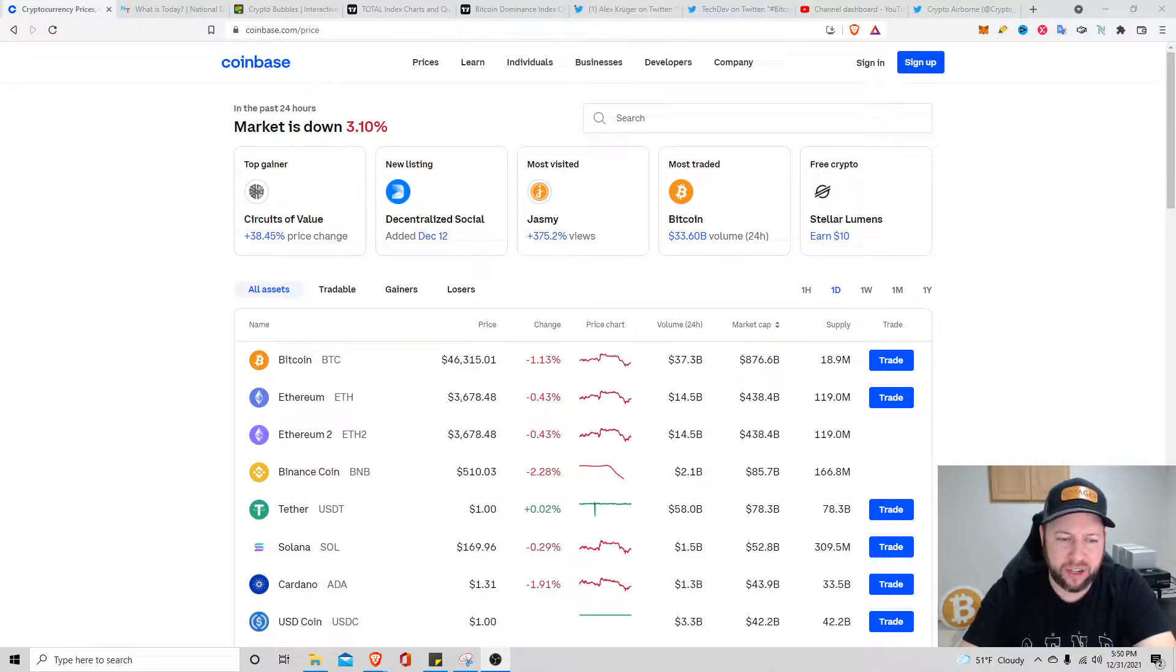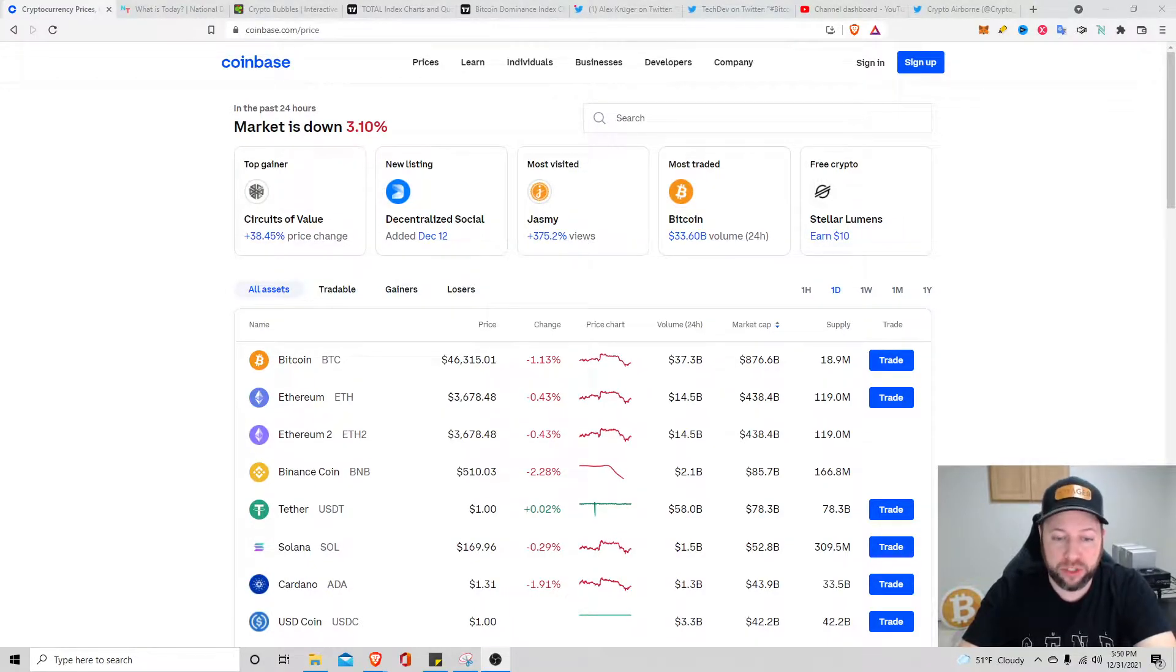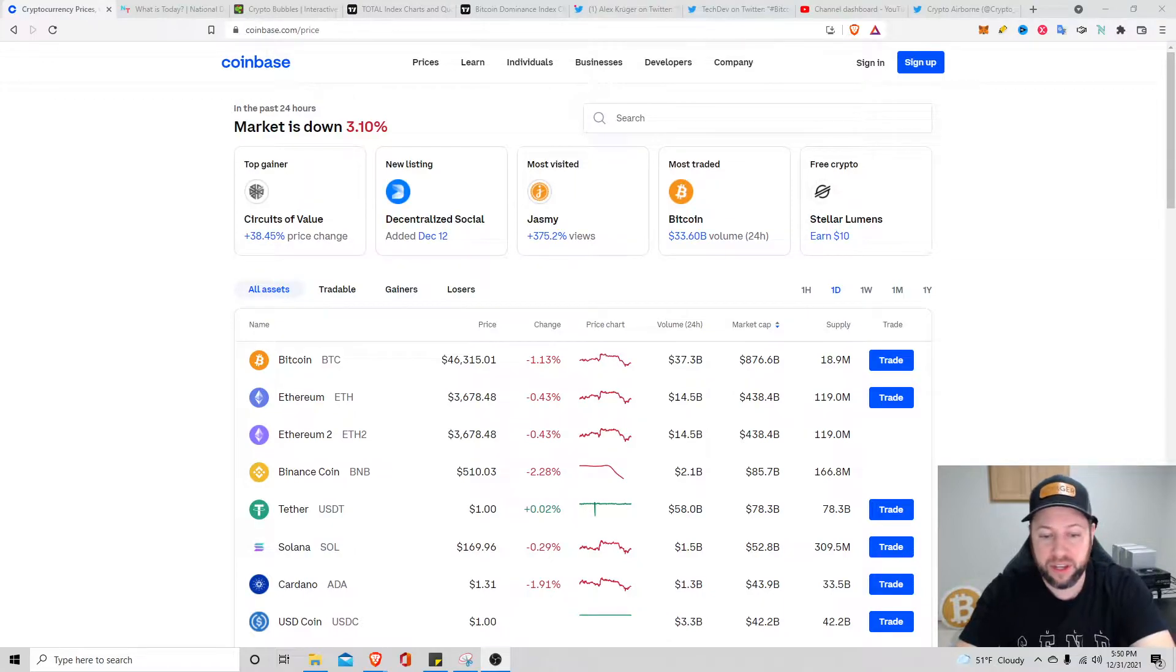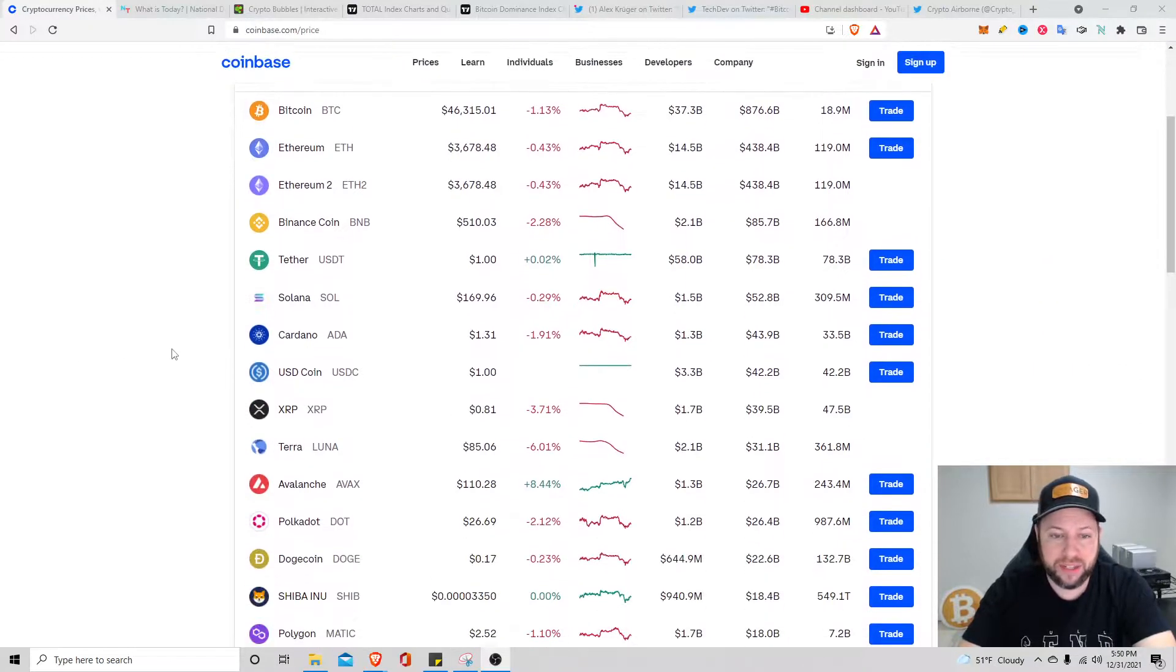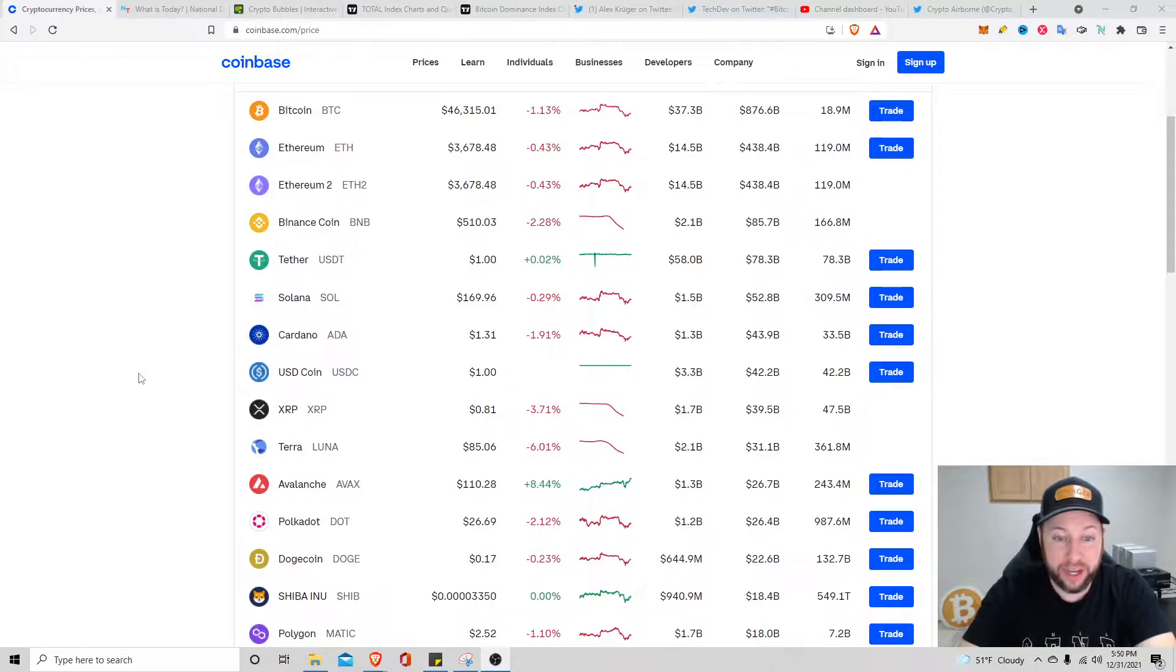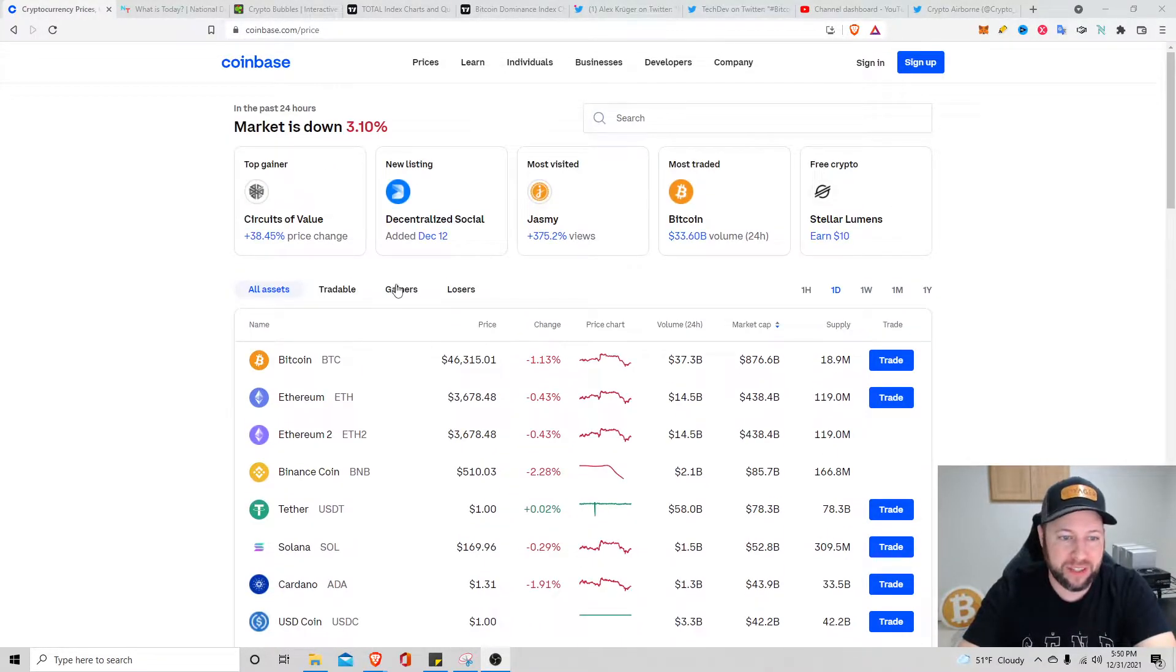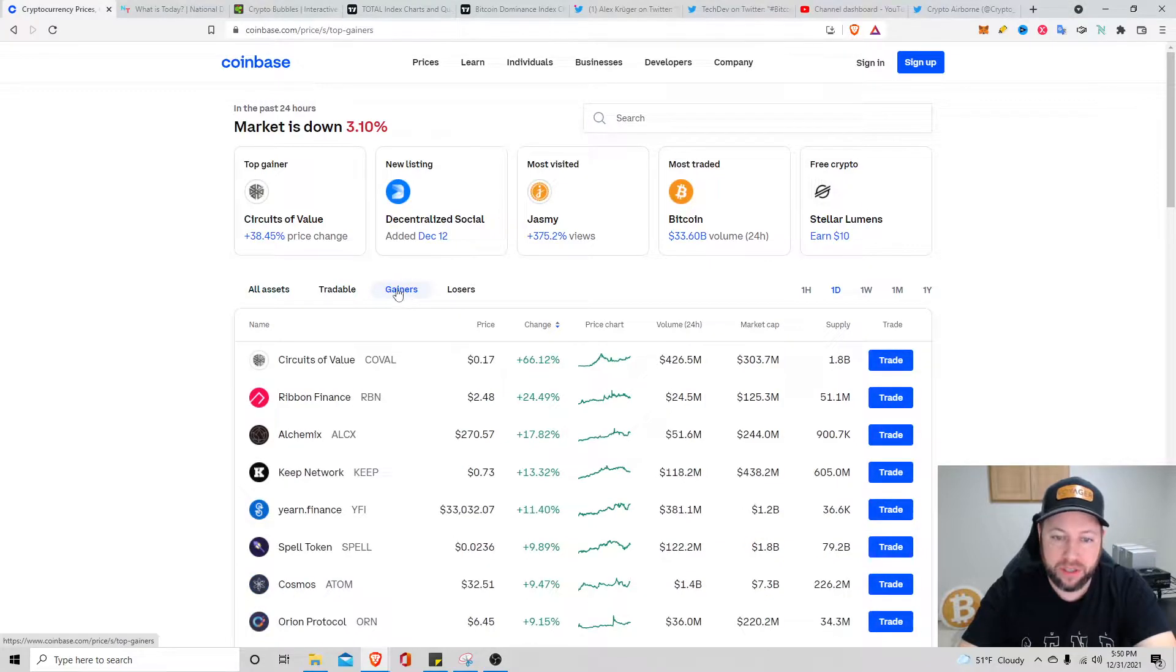Binance coin is down about 2.28 percent sitting at $510. Solana's down about 0.29 percent sitting at $169. Cardano's down 1.91 percent sitting at $1.31.